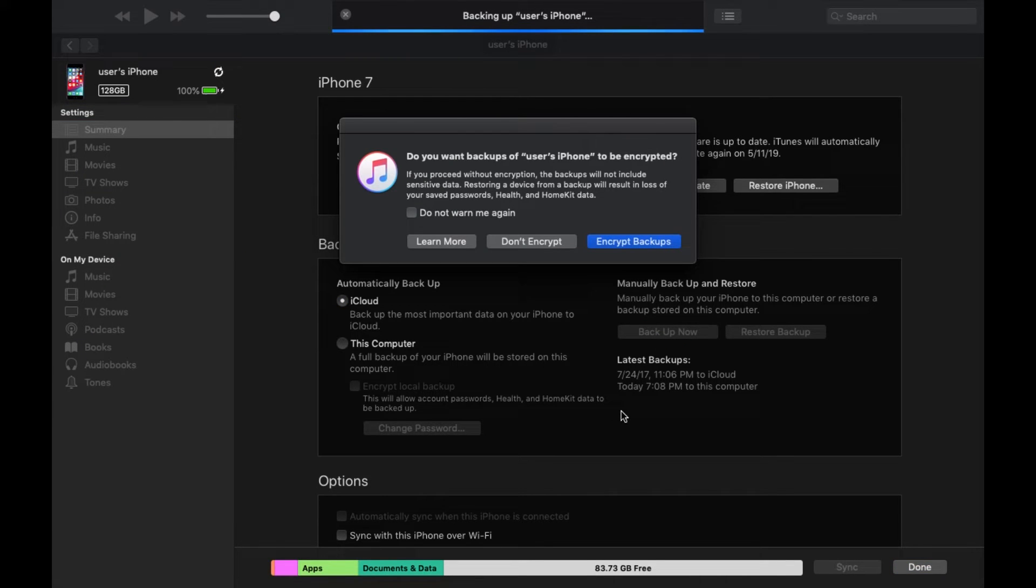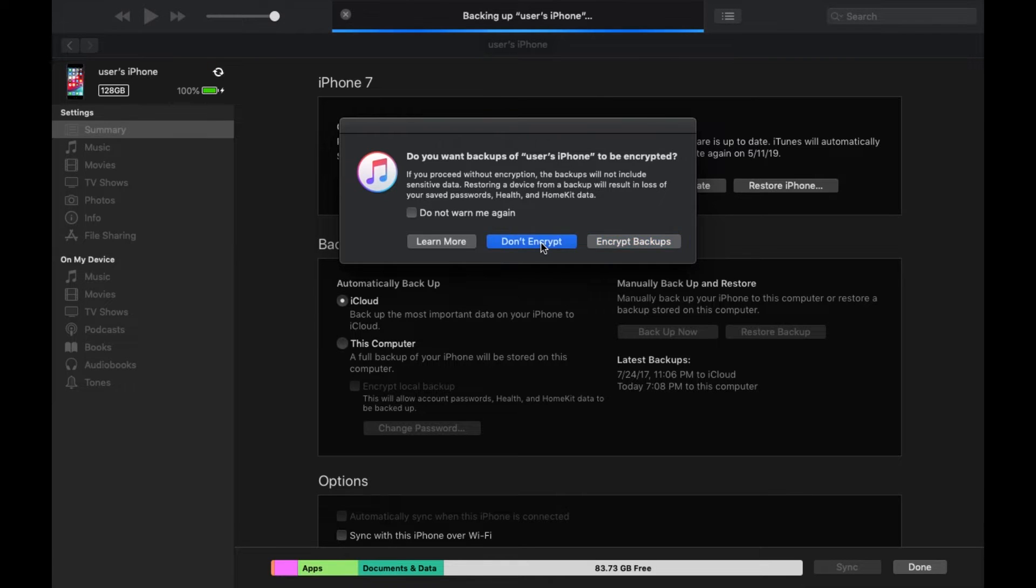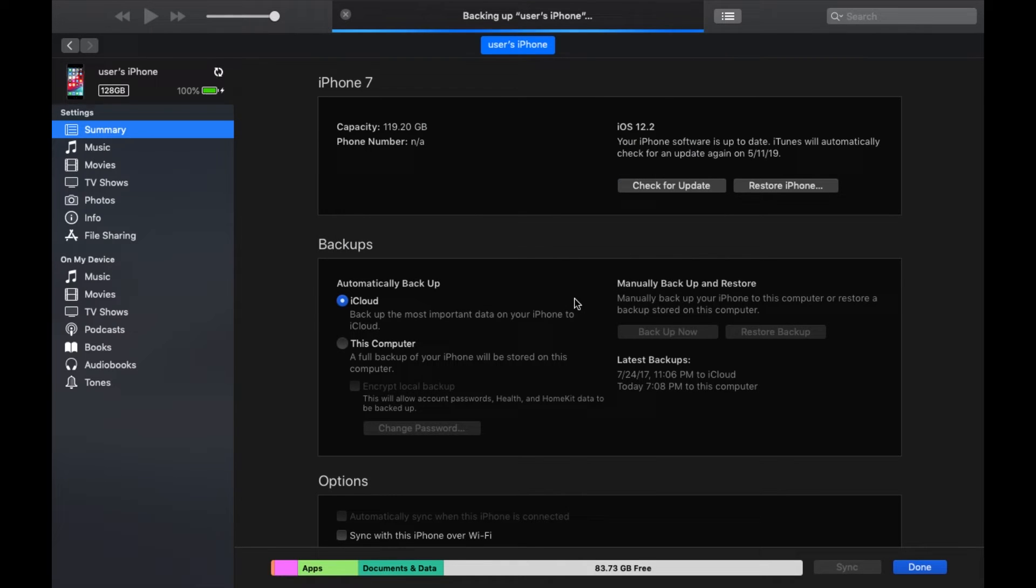In this menu if you choose to encrypt your backup, all your passwords should be saved when you restore your phone. But if you choose no encryption, you'll have to sign in to all your apps that require usernames and passwords. I decided I'm not going to encrypt my backup at this time. When I click Don't Encrypt, iTunes will immediately start backing up your phone.